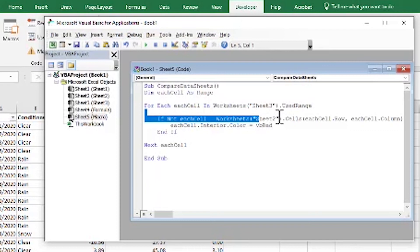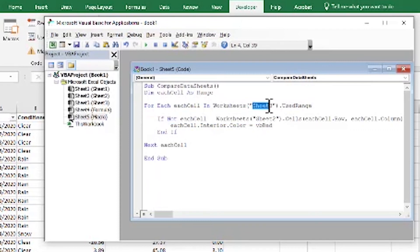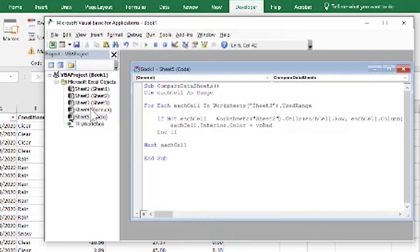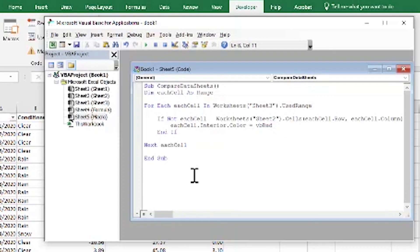If your sheet names are different, just update them in the code — replace 'Sheet 3' with your sheet name and the one you're comparing against. It creates that comparison for each cell, and whenever those values are not equal to each other, it simply colors them red.